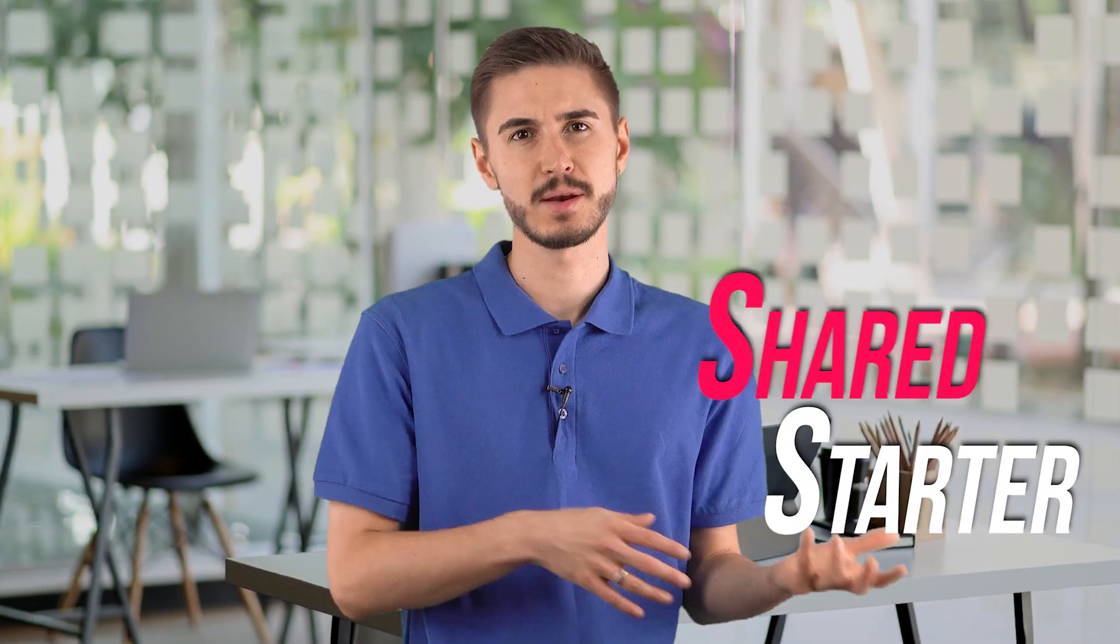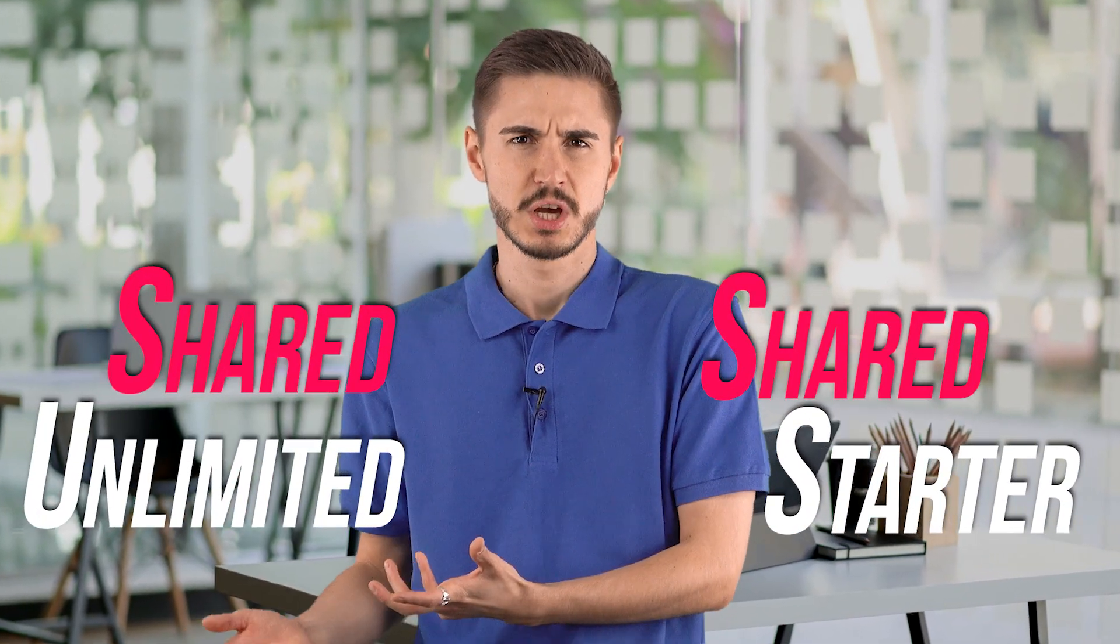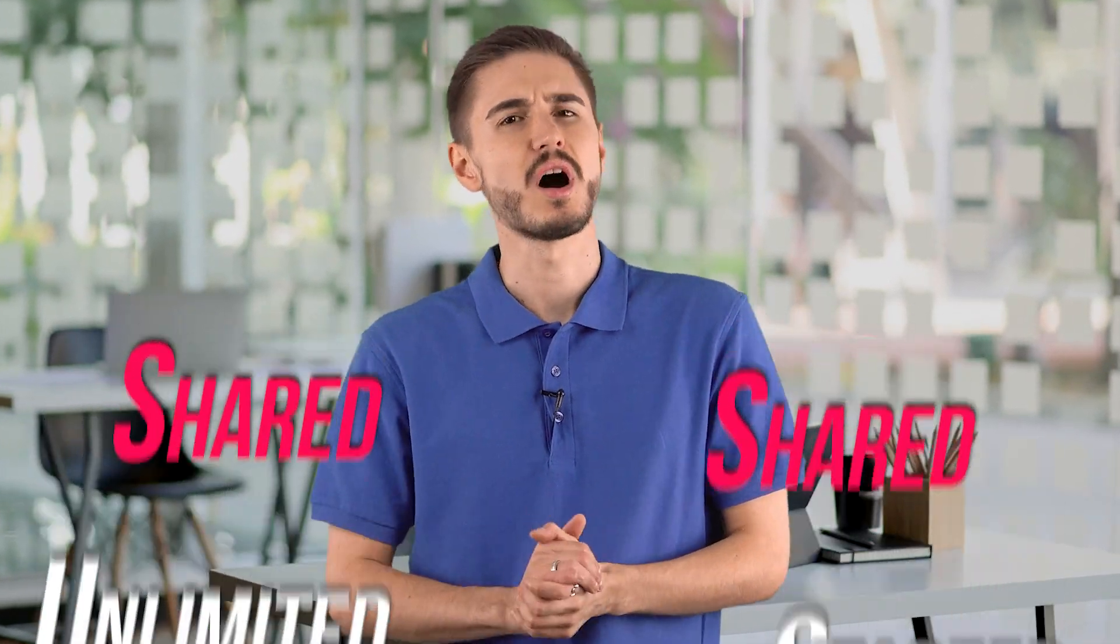DreamHost has two shared hosting plans: Shared Starter and Shared Unlimited. Shared Starter offers unlimited monthly data transfer and storage but has no email. To do this, you need to upgrade to Shared Unlimited. This plan adds email and unlimited website hosting.